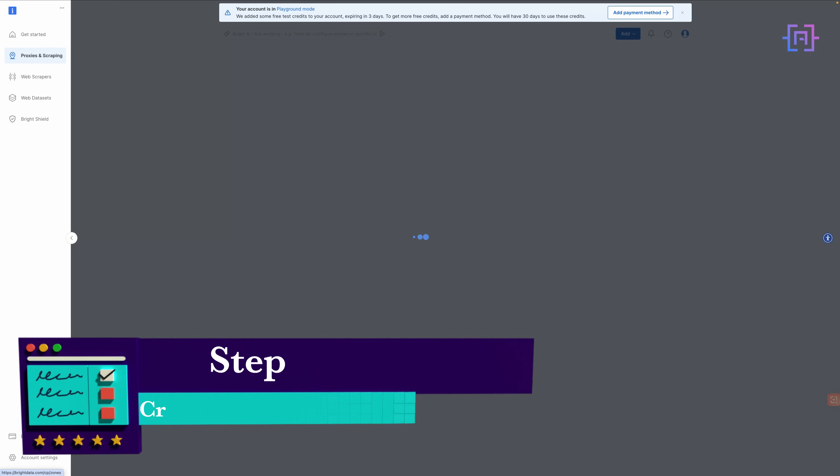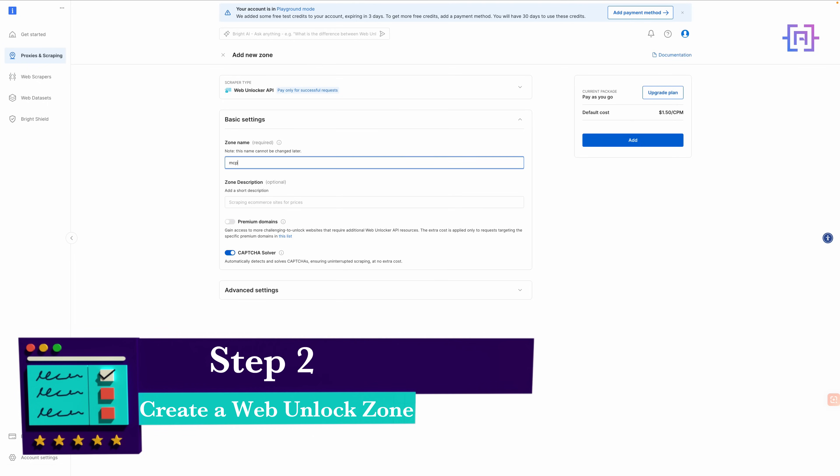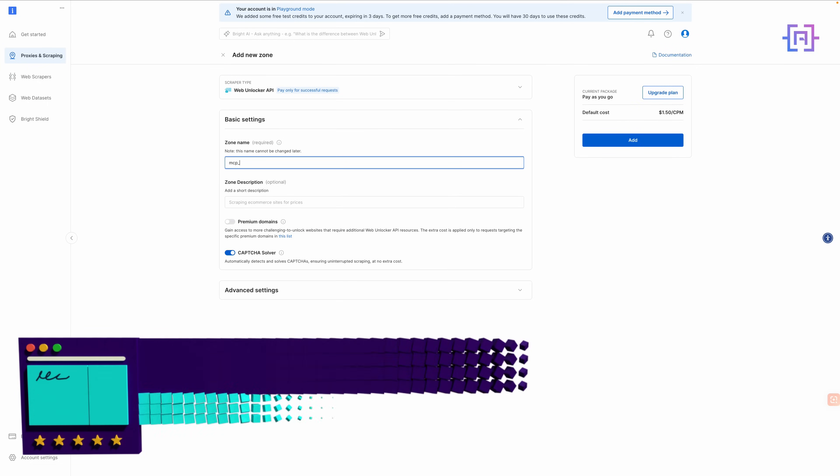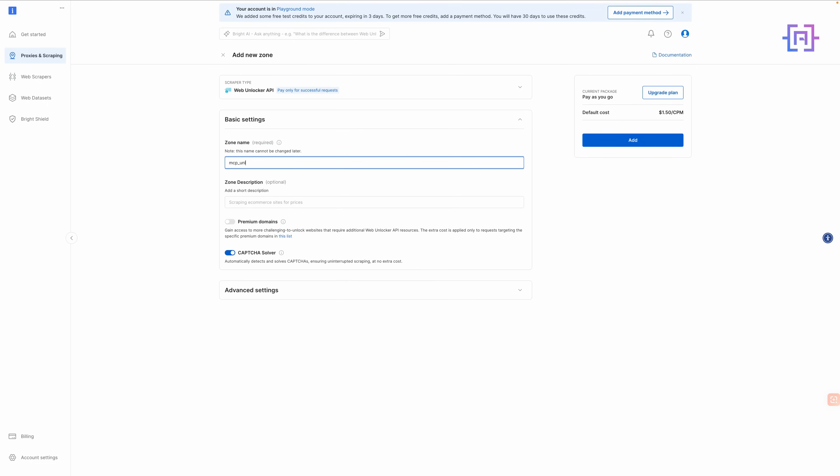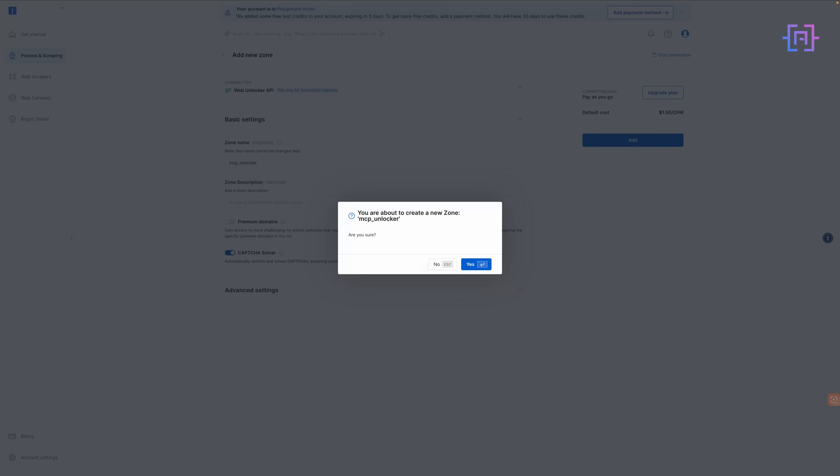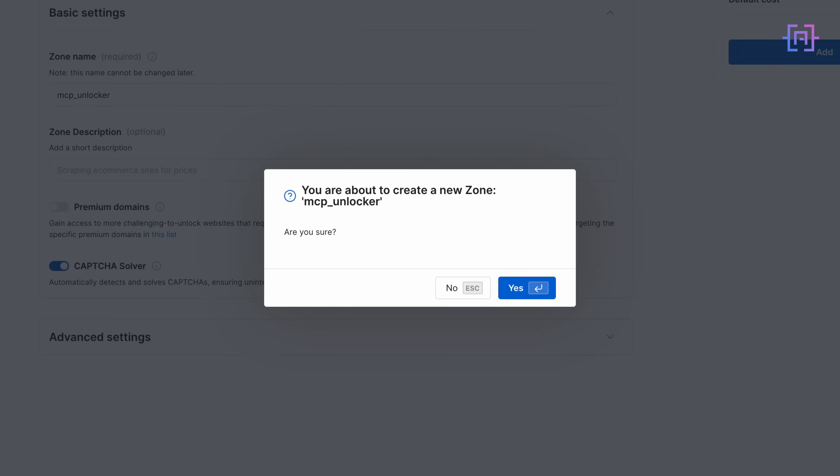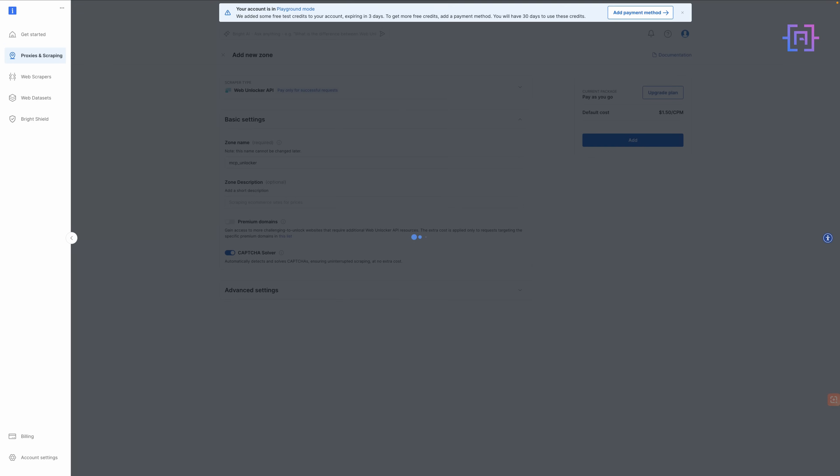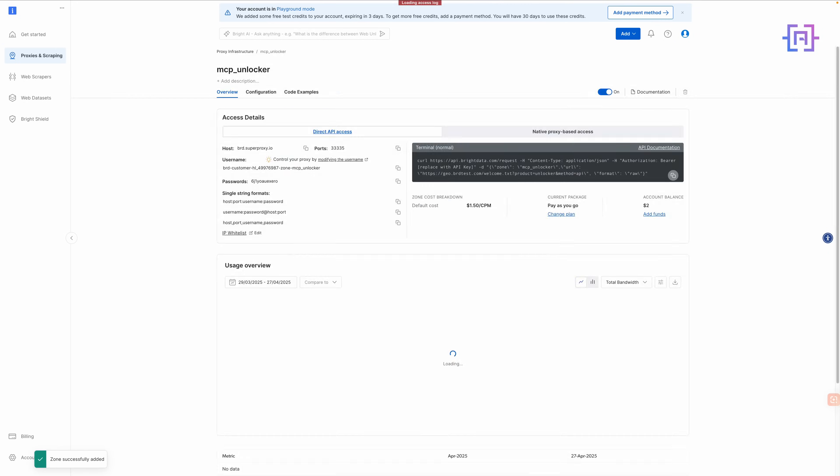Add a new zone, Web Unlocker API. Name your zone something like MCP_Unlocker. Make sure CAPTCHA solver is enabled.